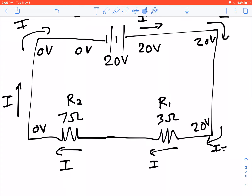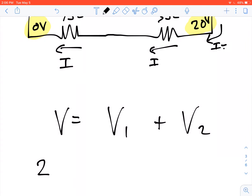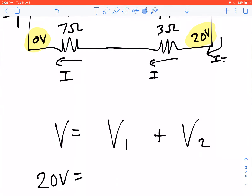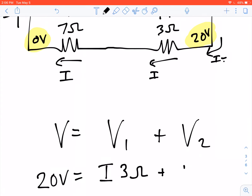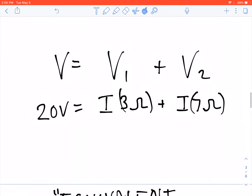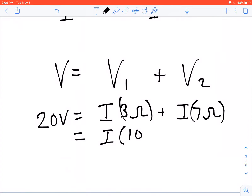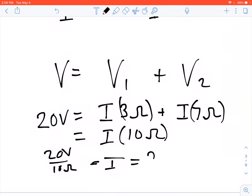Starting with 20 volts on one side and 0 volts on the other, the voltage must drop by 20 volts across the two resistors. So: 20 volts equals the voltage drop across R1 plus the voltage drop across R2. Since the same current I flows through both — a 3-ohm and a 7-ohm resistor — we rewrite this as I times 10 ohms, giving us I equals 20 volts over 10 ohms, which is 2 amps.